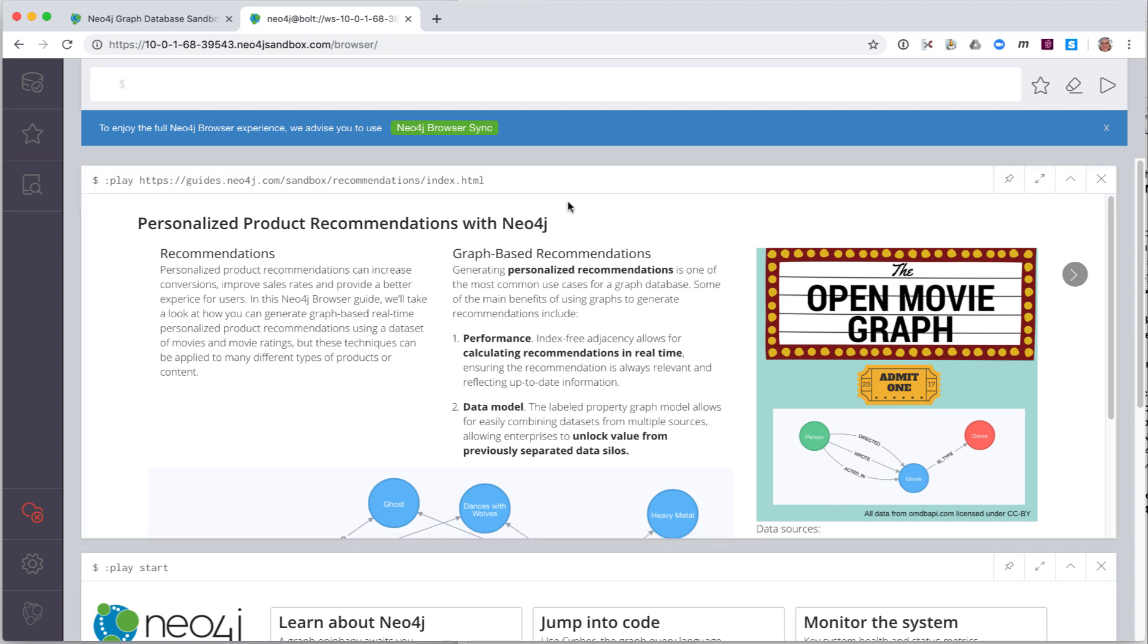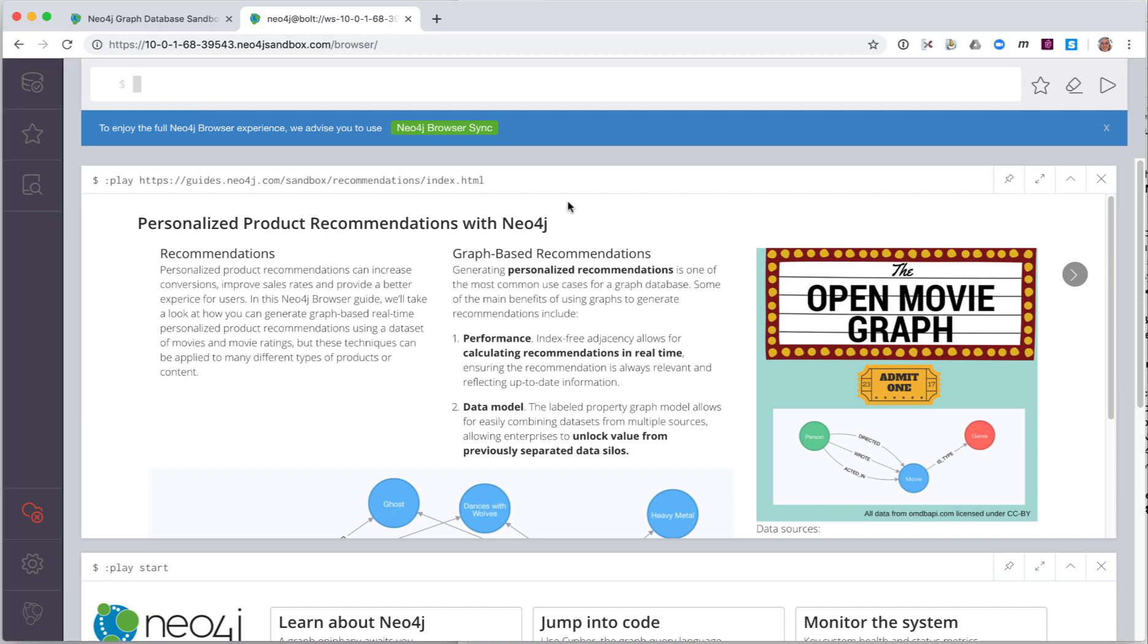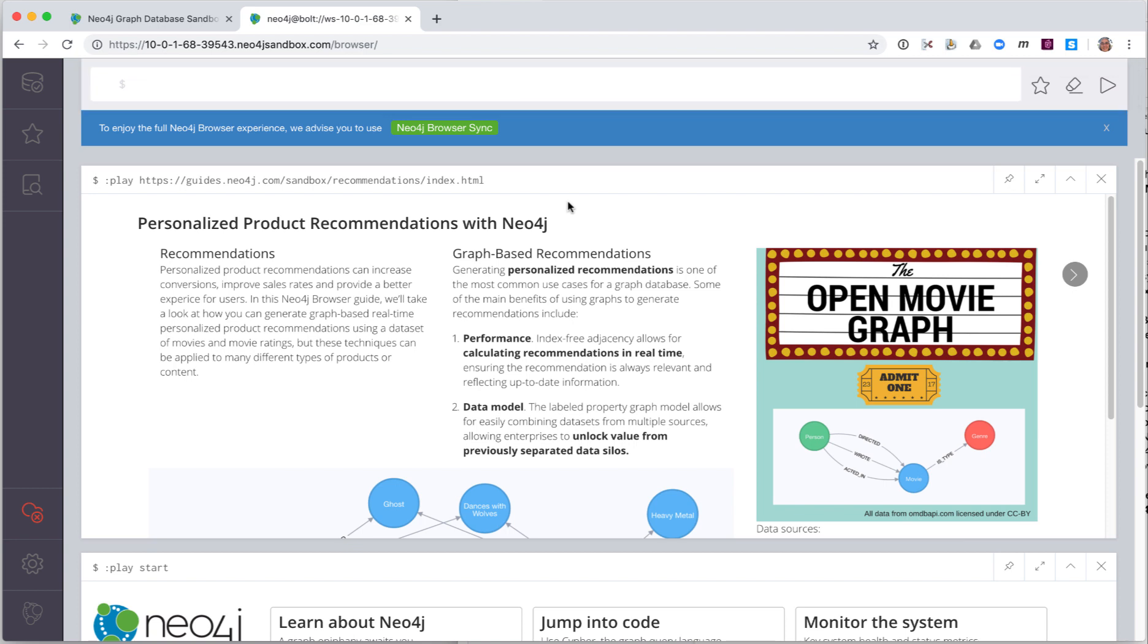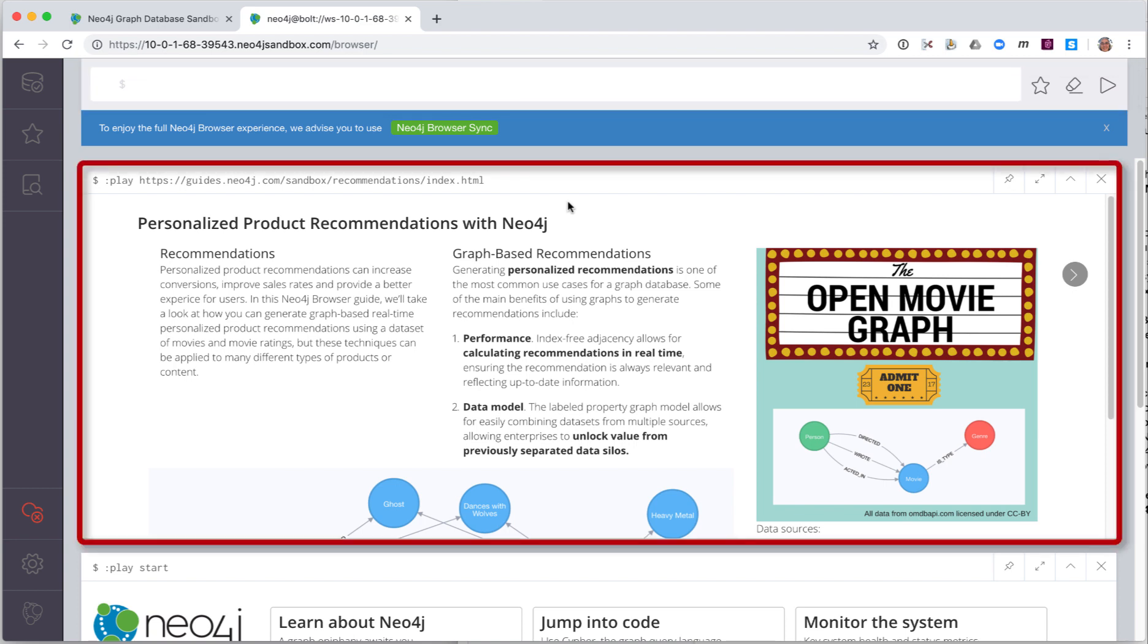In Neo4j Browser, you have various settings and information on the left that we will learn about later in this video. On the right, we have two panes. The top pane is used for editing and running browser commands and cipher statements. The pane below the top pane is the Result pane. This is where the results of the most recently executed command or cipher statement are shown.